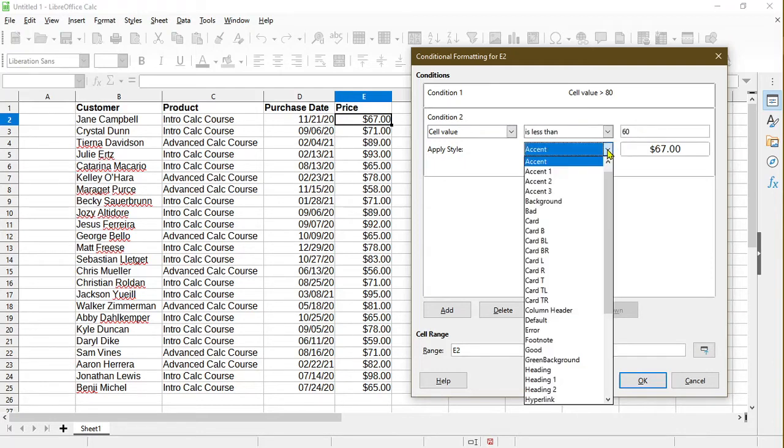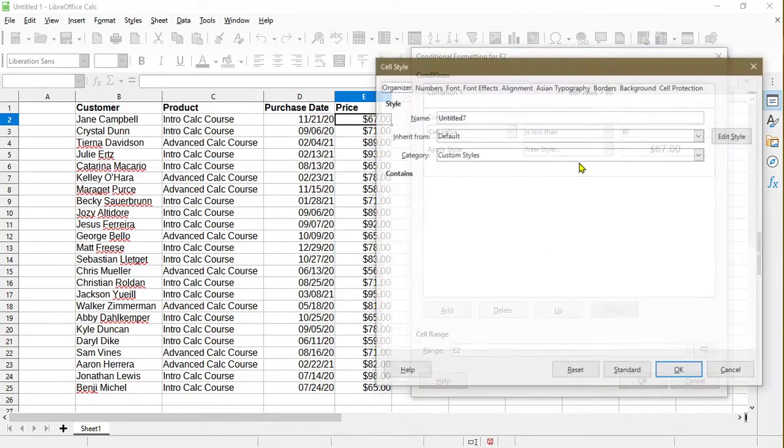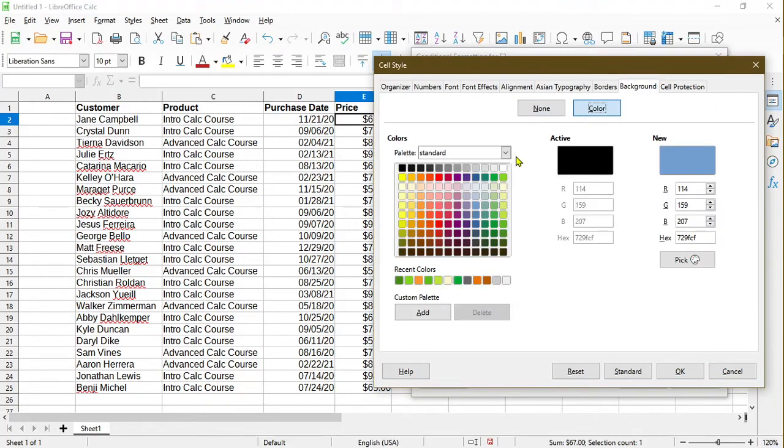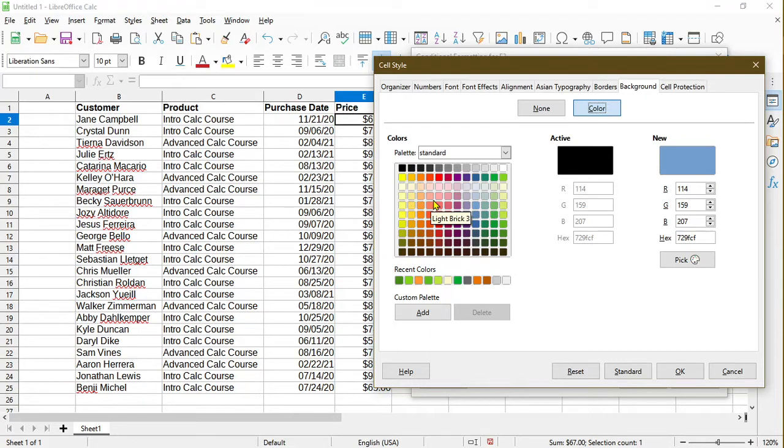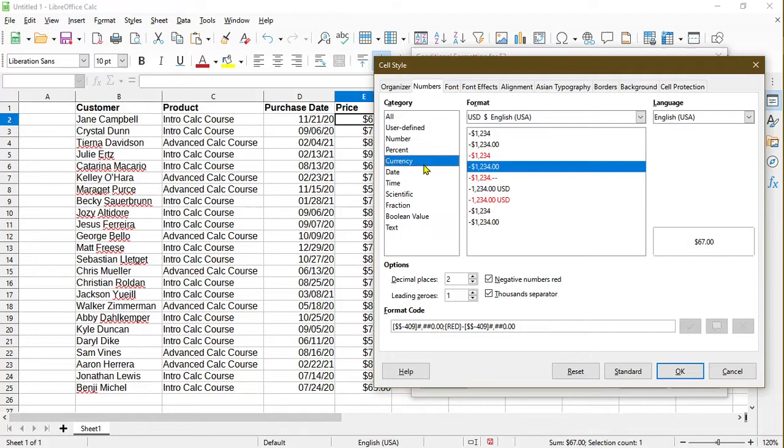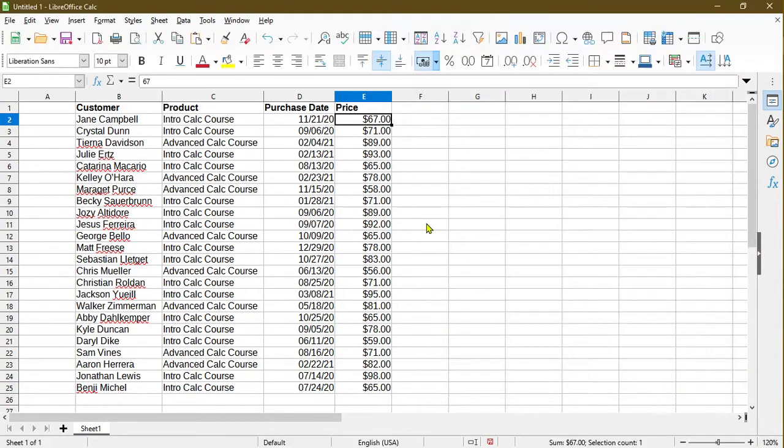I'll apply a background color to it. Go ahead and go to new style. Background, I could set a color. Maybe I'll pick like a red, red looking color. And I'll check the numbers, just make sure that it's a currency. Okay, so I clicked OK.